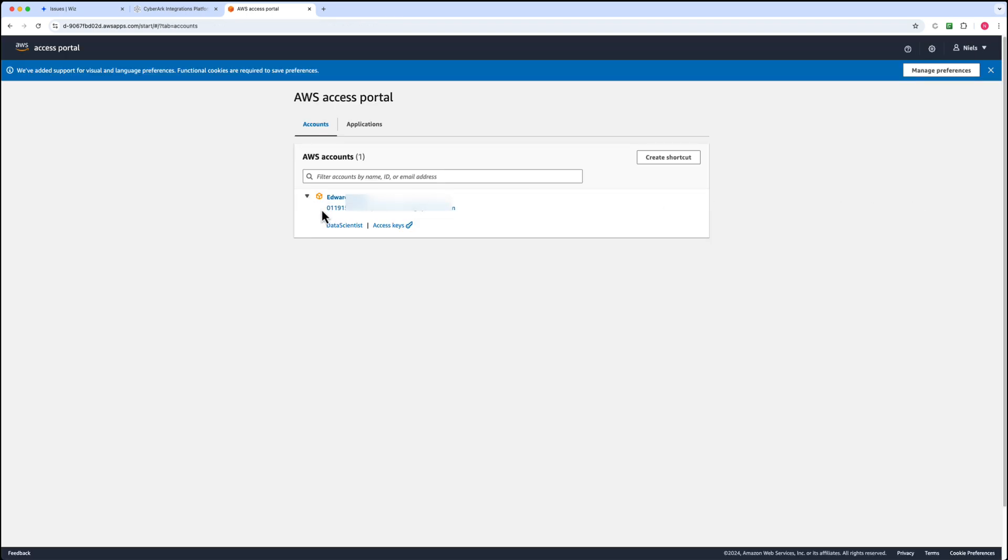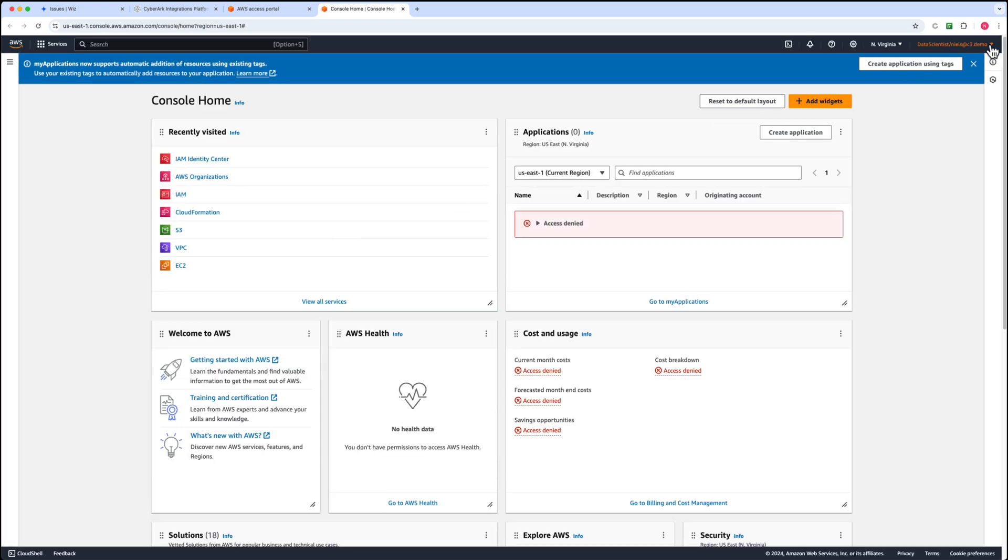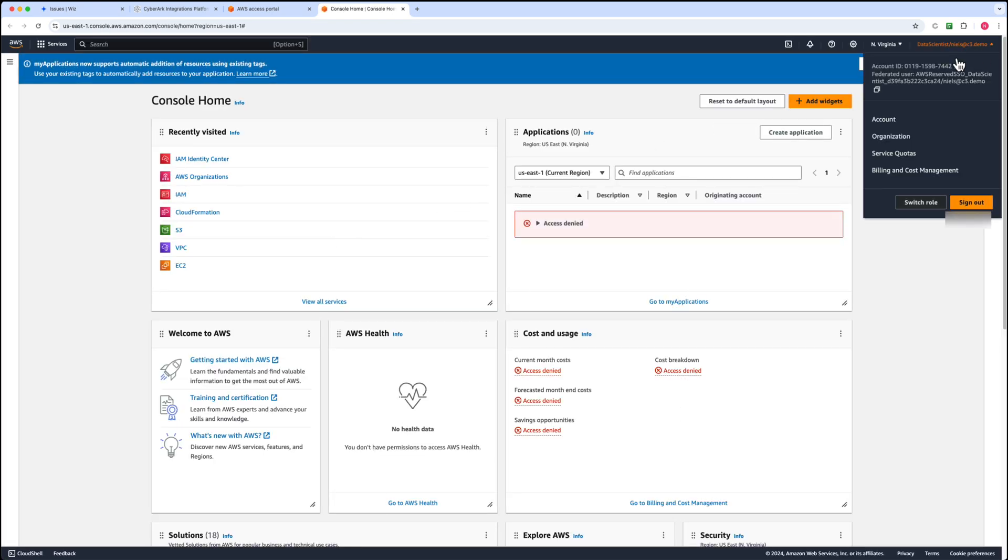When connected to the AWS identity center, we can see that the user can assume the role data scientist.